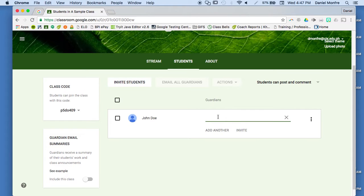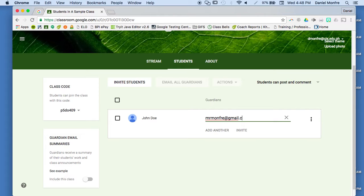And so if I click on that, I can add a parent email address, and so I'm just going to add one of my email addresses, and then invite the parents.